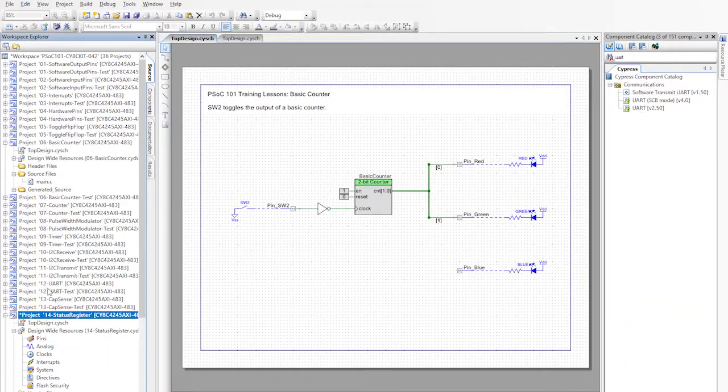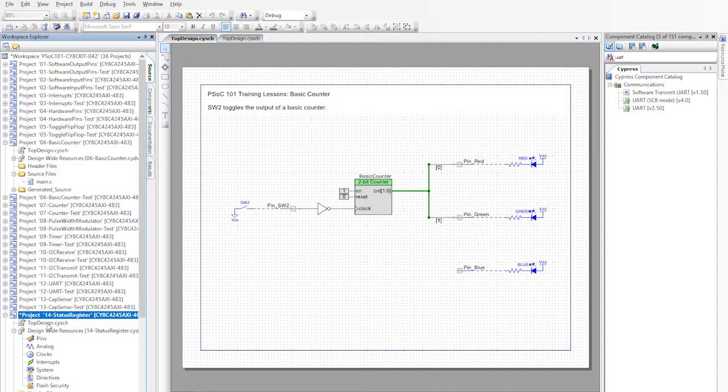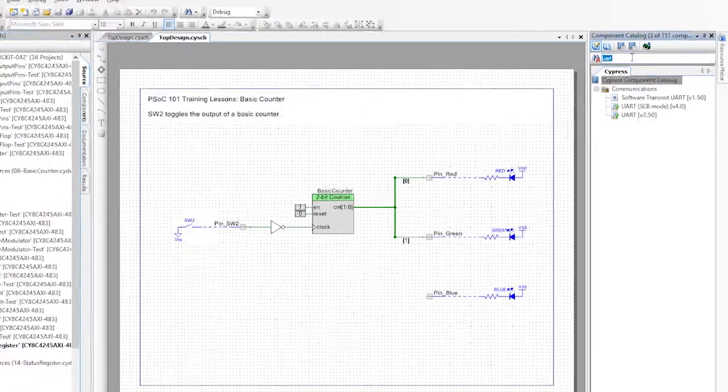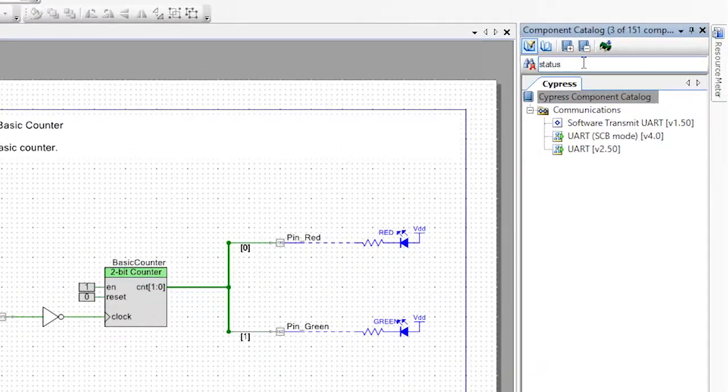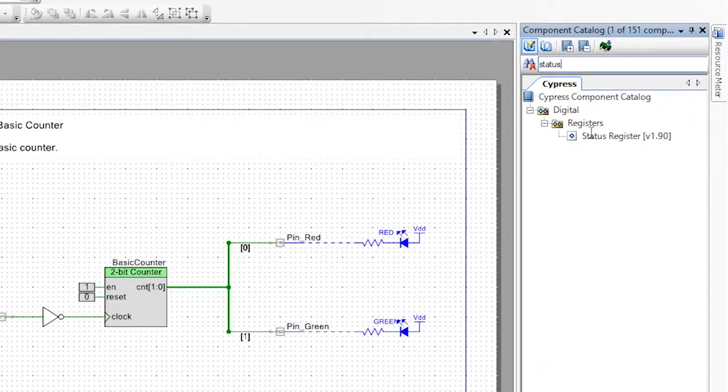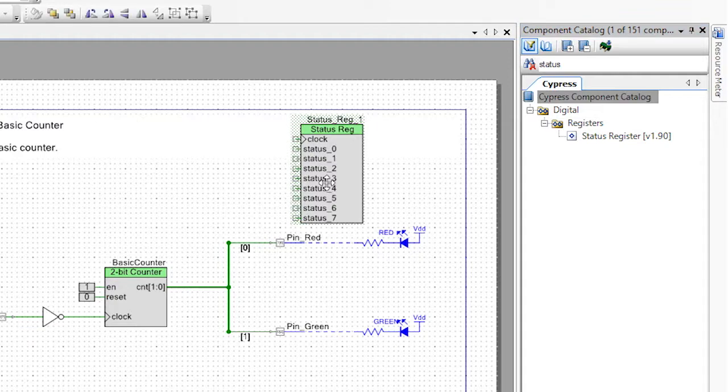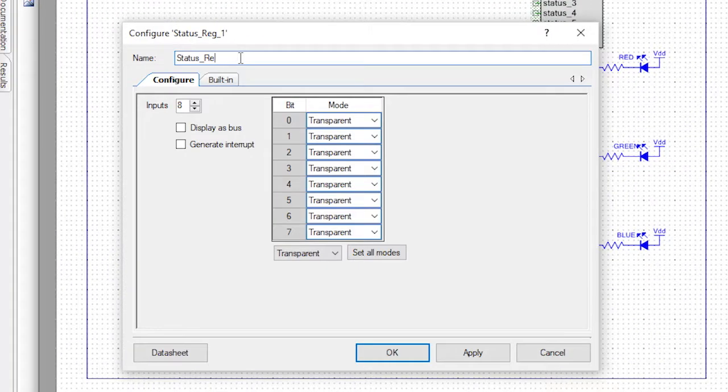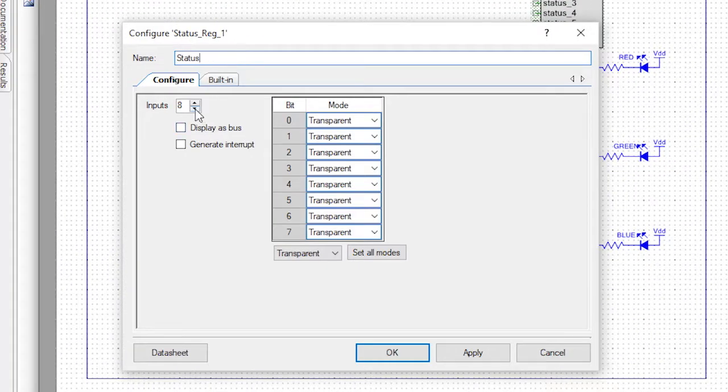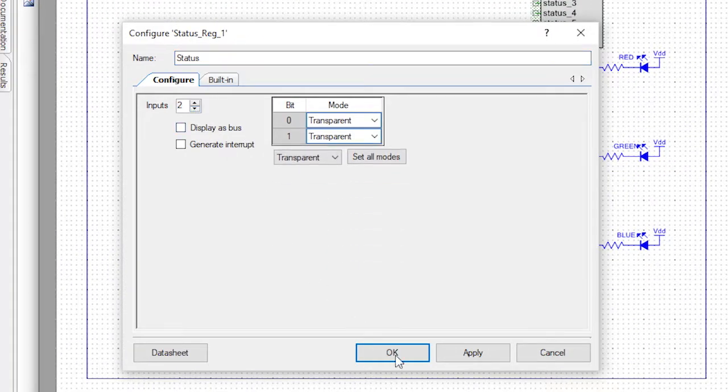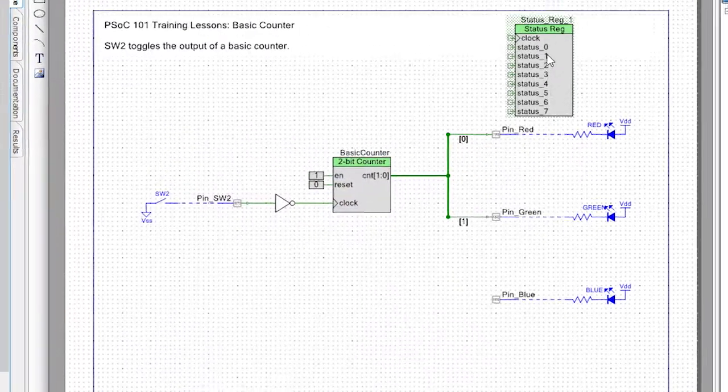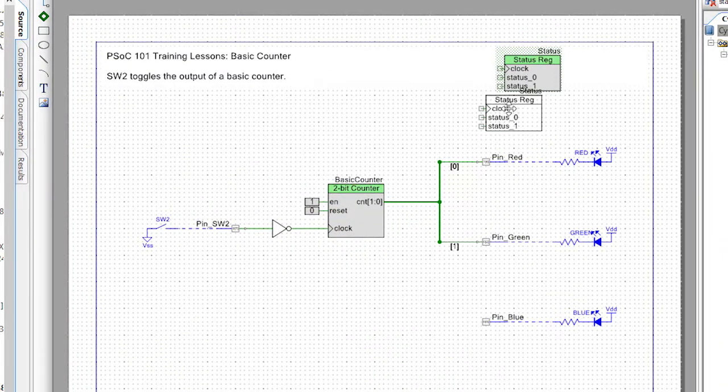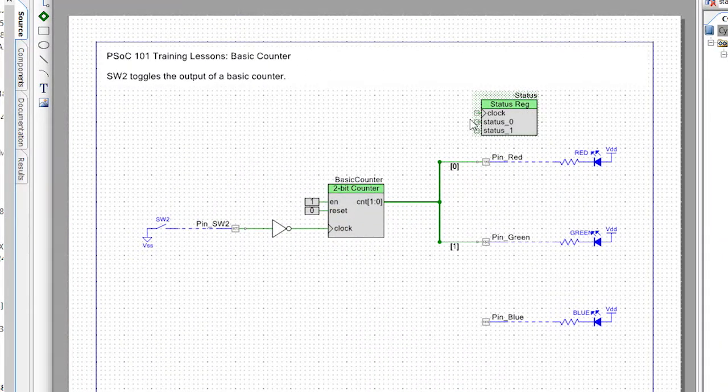Start by making a copy of the basic counter project. Add a status register to the right of the counter. Give it a sensible name and reduce it to just a two-bit register. Note that the bits are in transparent mode, which means that the registers constantly update with the value on the input terminals.